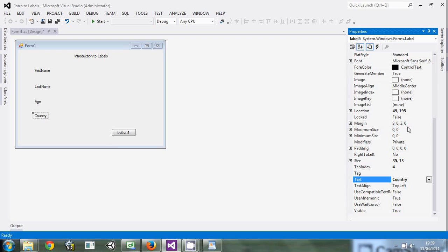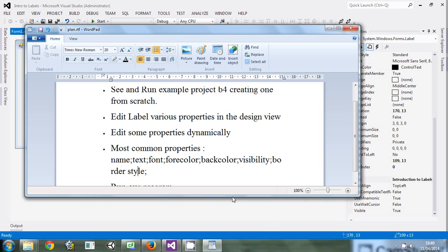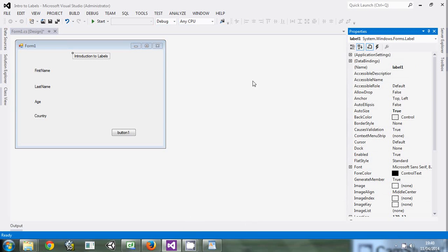What has happened is that the compiler — Visual Studio — has generated the code in the background. So we'll come next to the second property we're going to look at. After the text property, we're going to the name property. What the name property implies is that we'll give each of these labels names that we'll be calling from within the code.